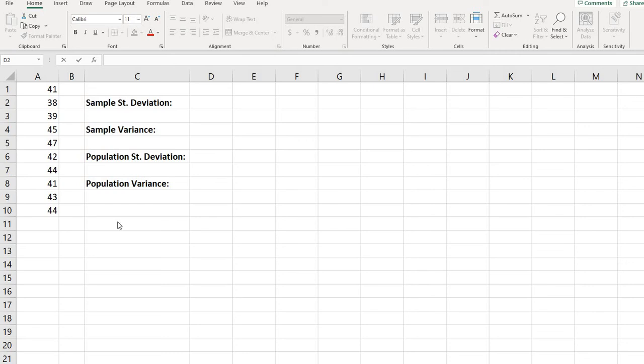Hi! For this video, what I want to do is show you how to find the sample standard deviation and variance, as well as the population standard deviation and variance using Excel.